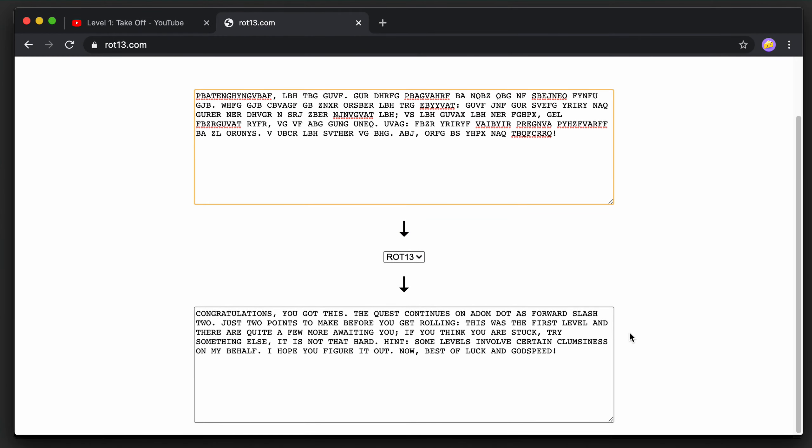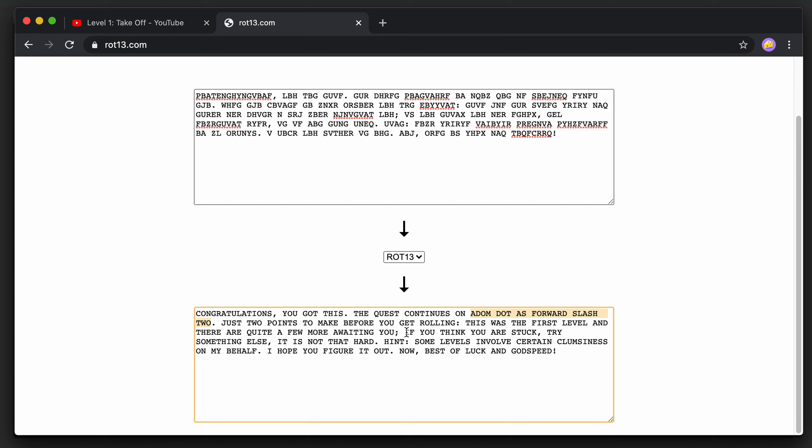Now we have this text here and it has a URL to the next level. This is how all the levels are linked together - when you solve a level you'll get a URL to the next level. Before we jump to the next one, let's note a certain hint here because it might be useful later.